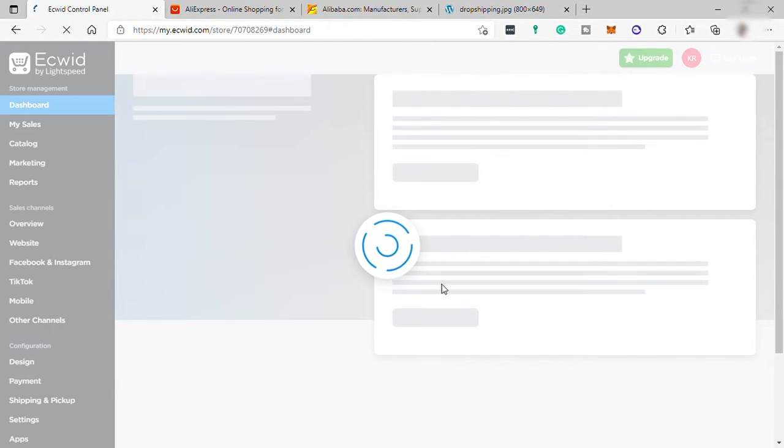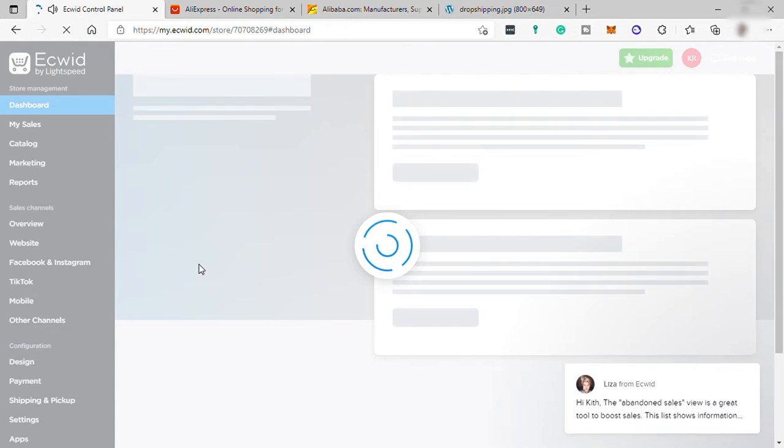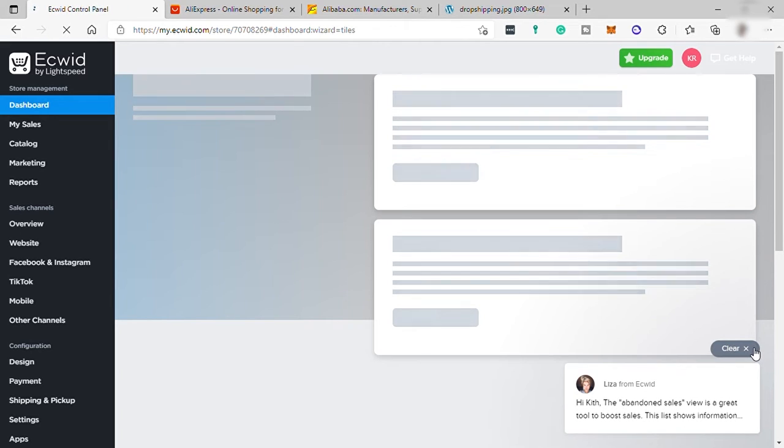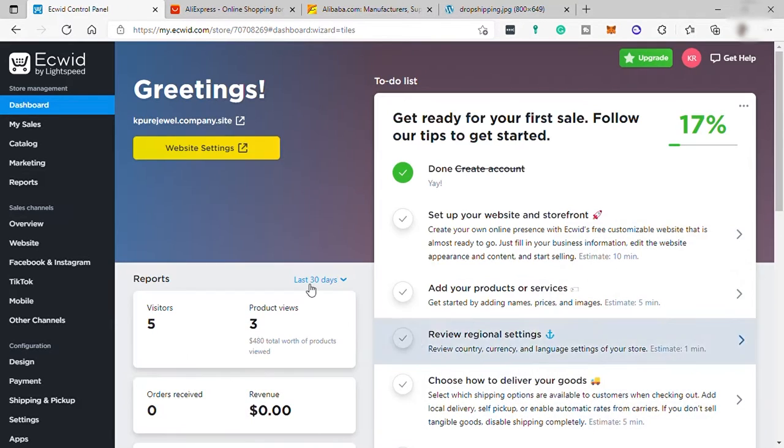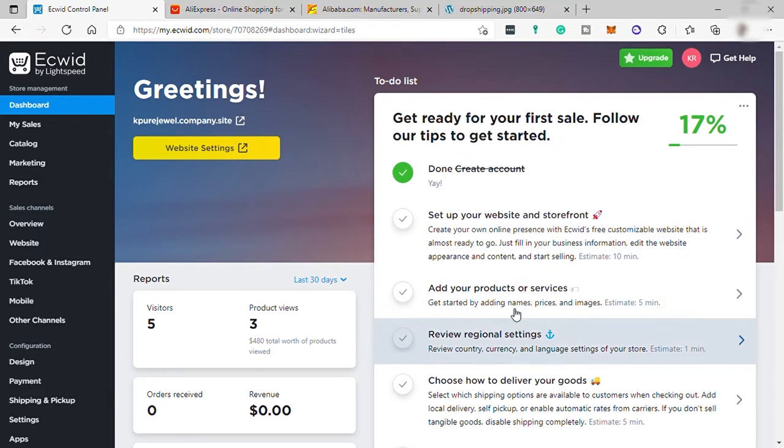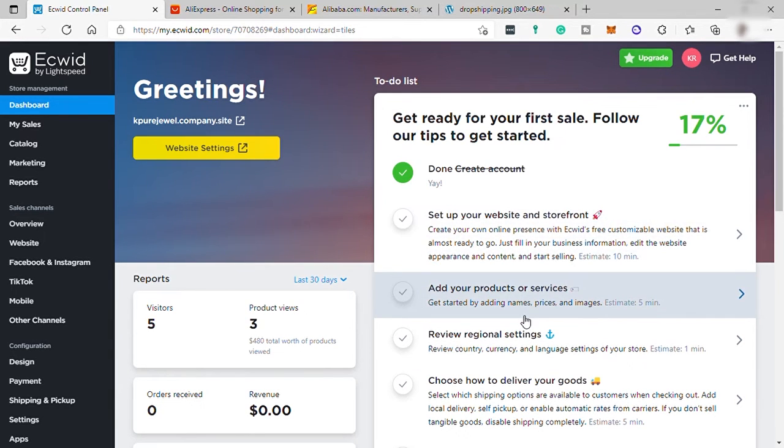And once done creating an account, you'll be redirected to your dashboard. And over here, same with other platforms, you have your guide to complete the setup of your account, store, and add products. So let's just follow the instruction here.